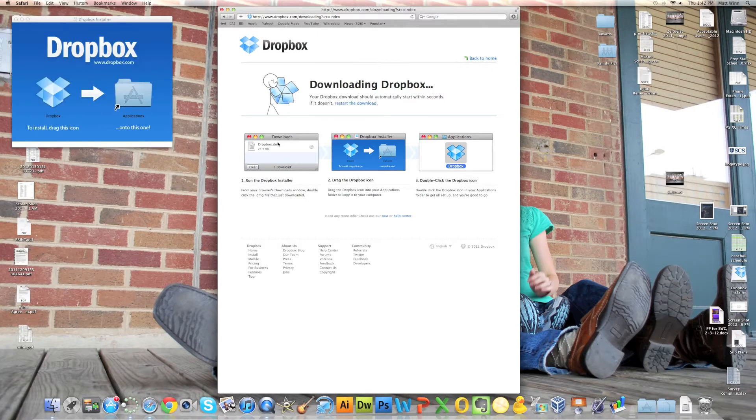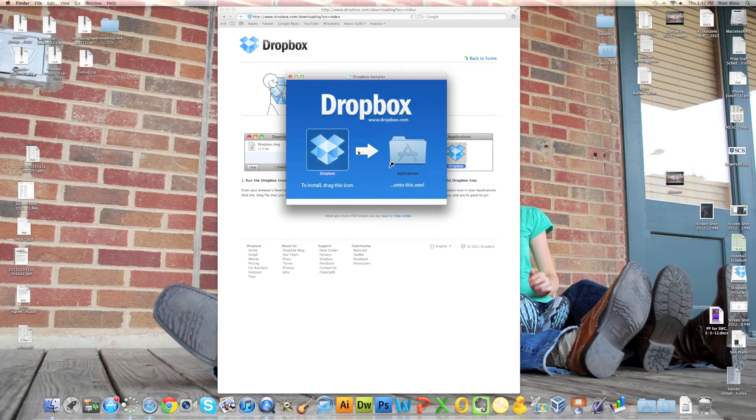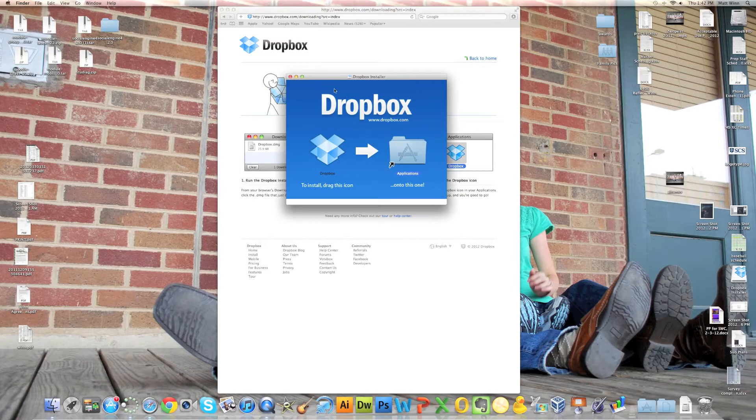Now I'm going to move this so we can see it better. You're just going to drag it onto the Applications folder and that's pretty much it.